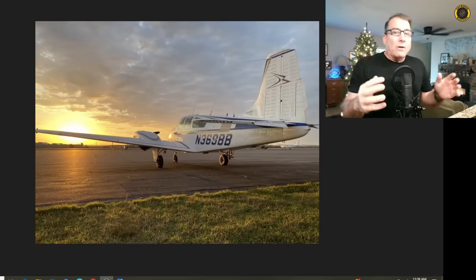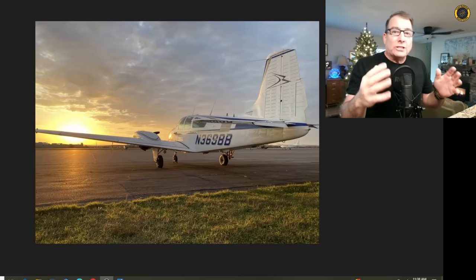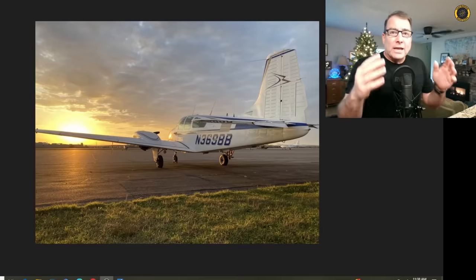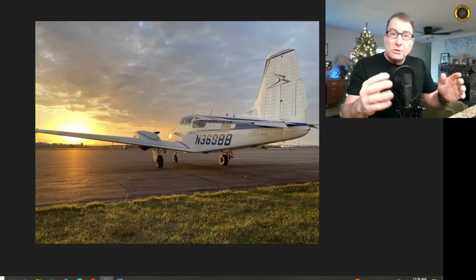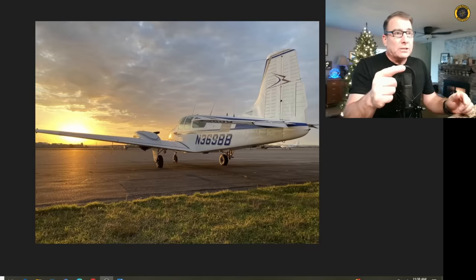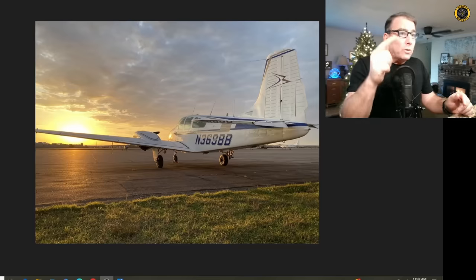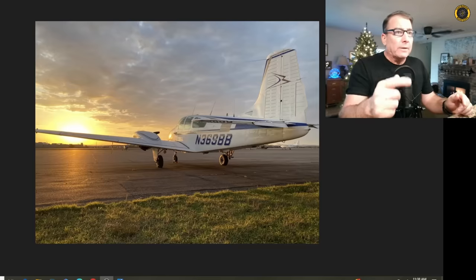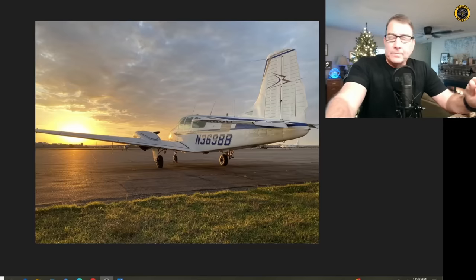The irony is that once you get to the airlines, all this dangerous training is done in the simulator. But until you get to the airlines, you have to do this training in these aircraft. And it can be done safely if you know what you're doing. Let's check out this latest accident.